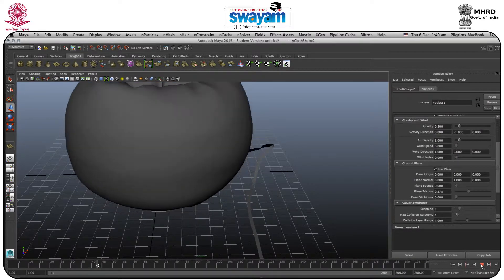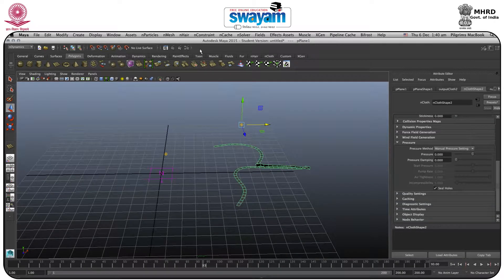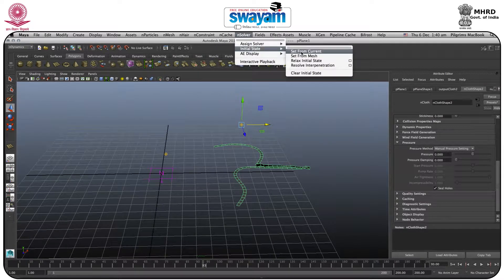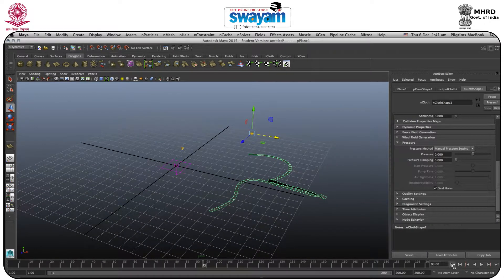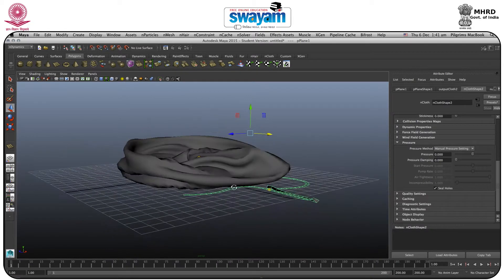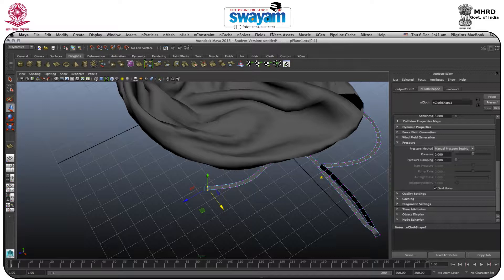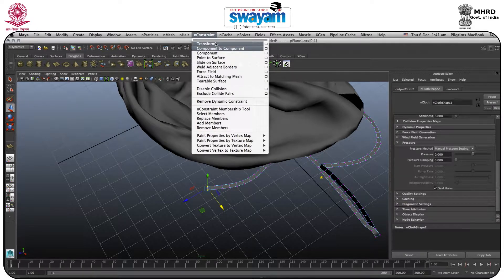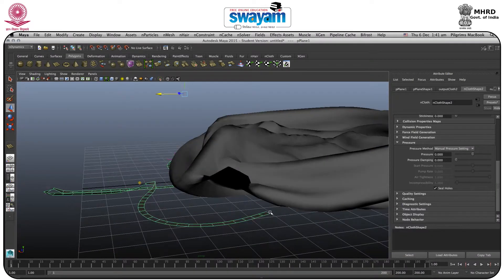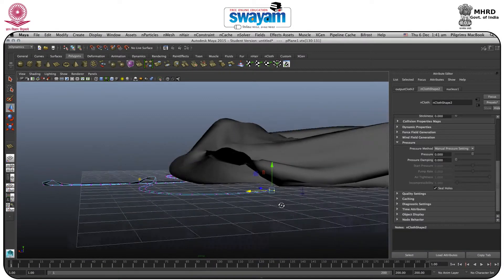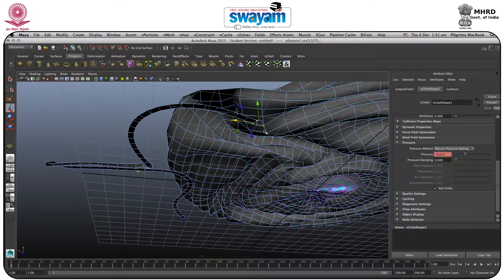Now it will collide with the balloon and fall. Pause here, select this, and set Initial State — Set From Current. Select this part, right-click, go to Vertex, select the top area. Here you have nConstraint — Transform. Click it and now it sticks to the ground. Then select this part, right-click, go to Vertex, select this area, and shift-select this other area.